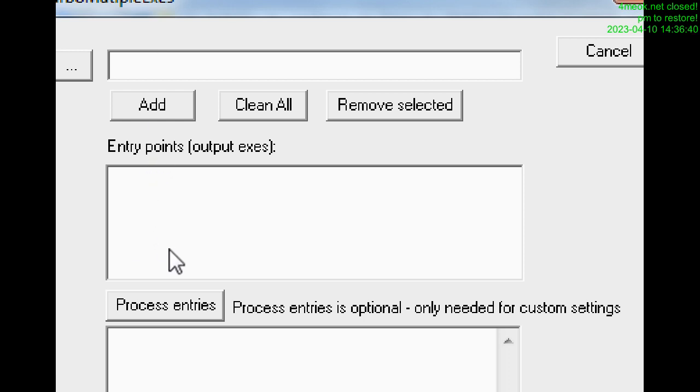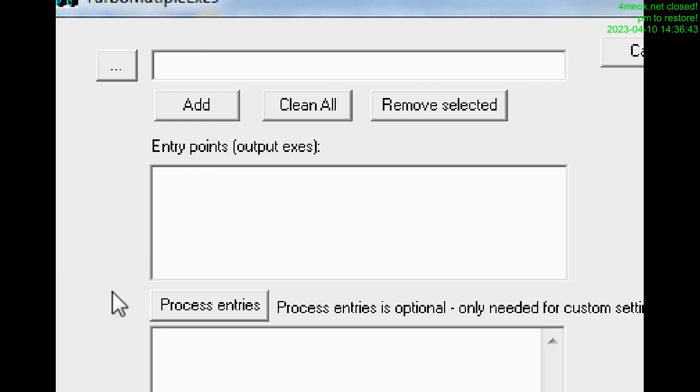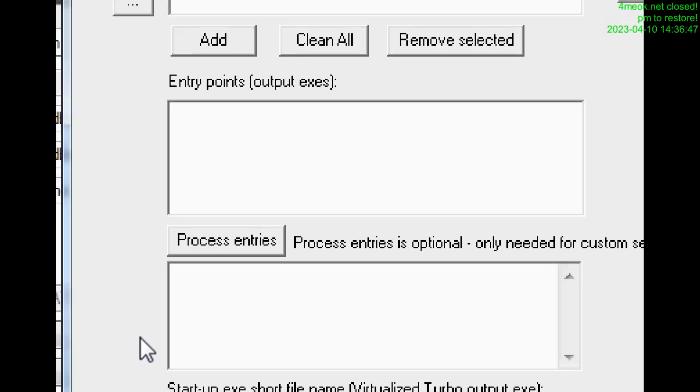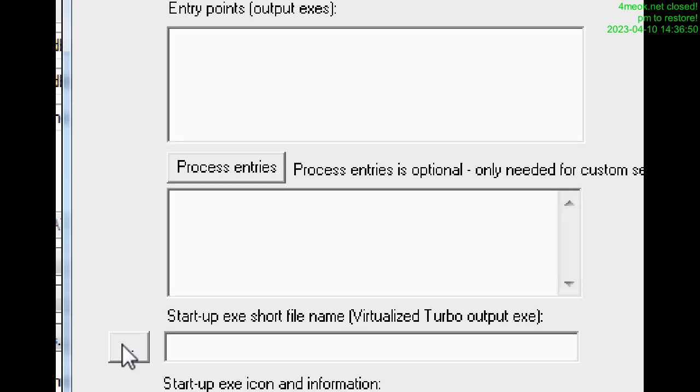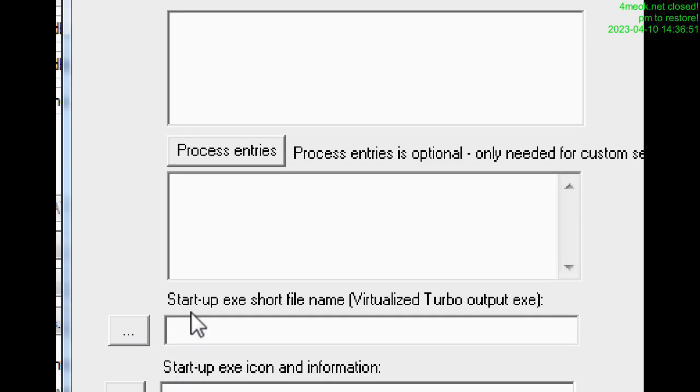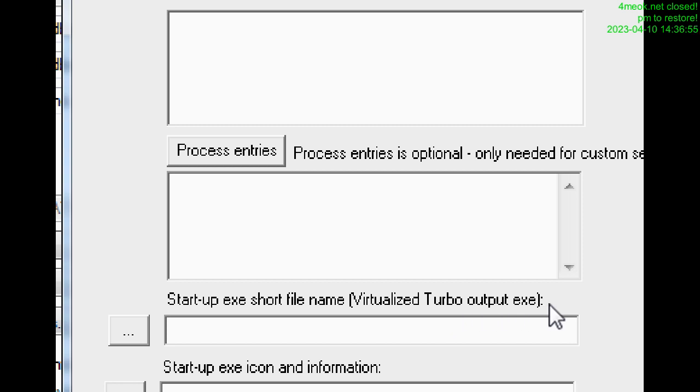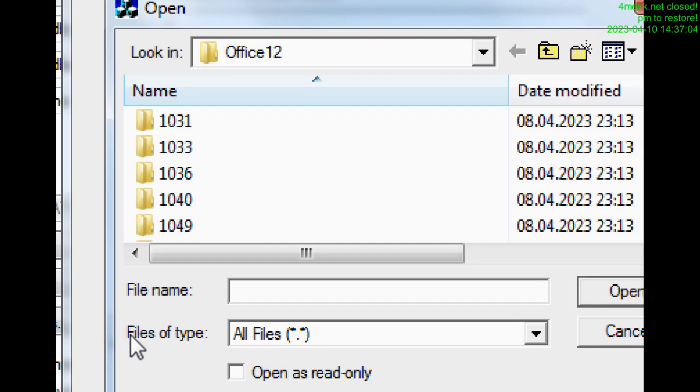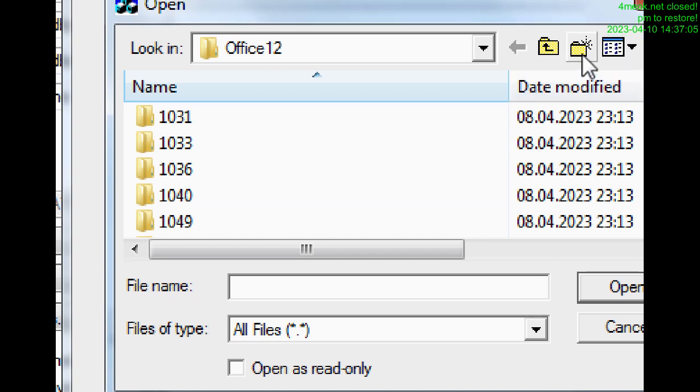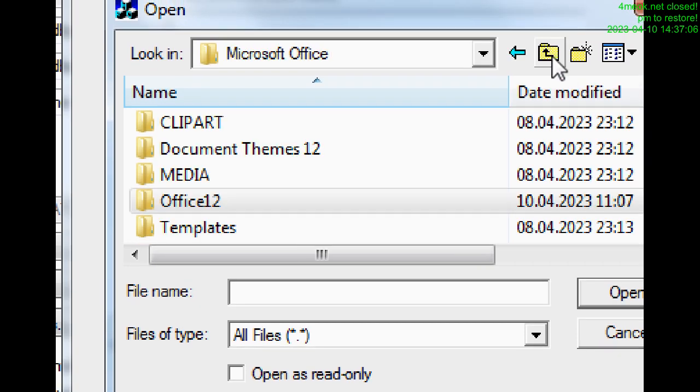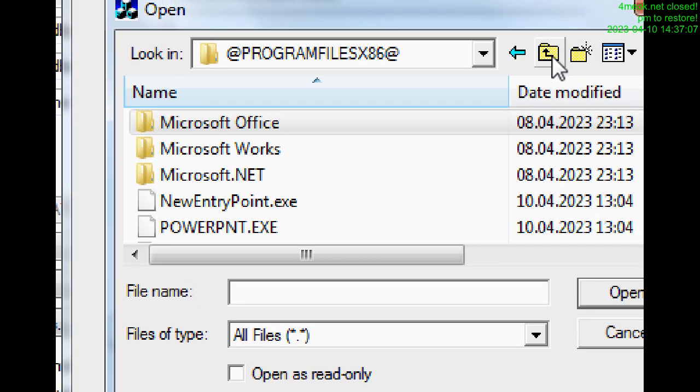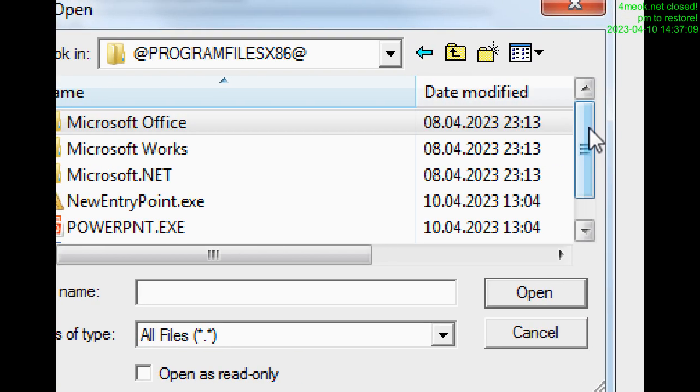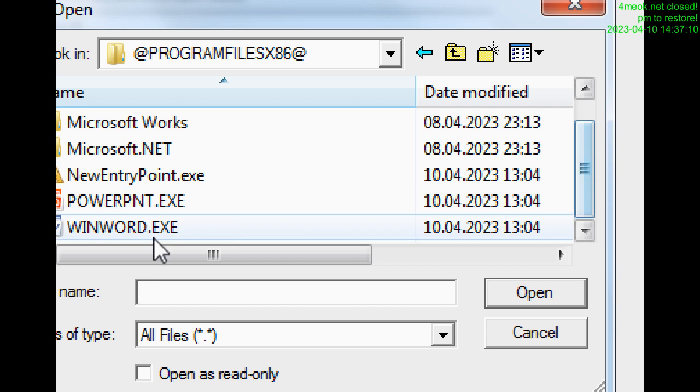We can have 5, 10, whatever the quantity we need. Then we click here. Then startup short file name, visualize to go output Excel. Here I select, when I click here, I select the file, the output file.